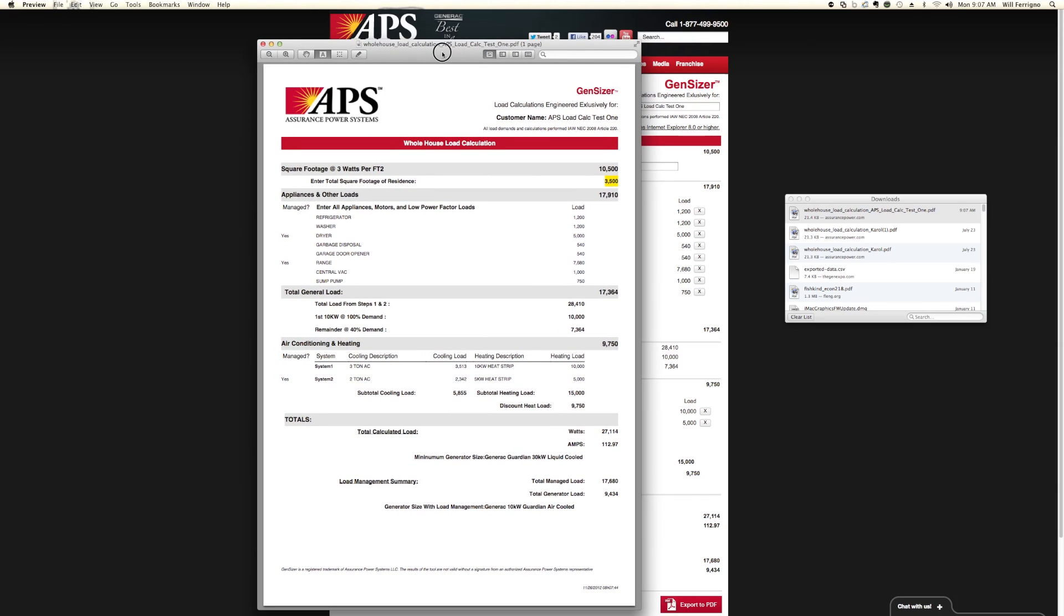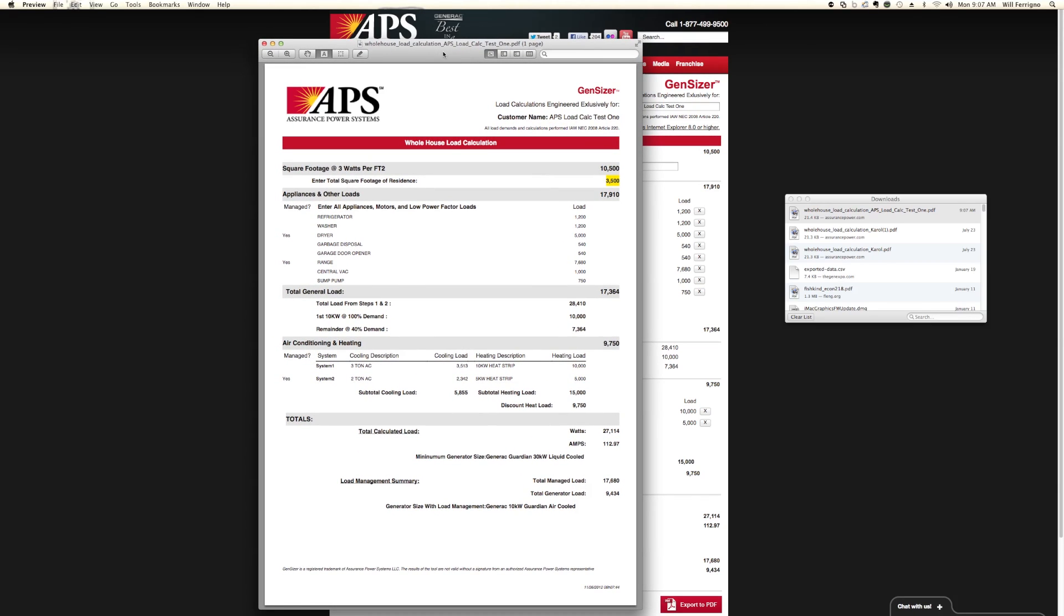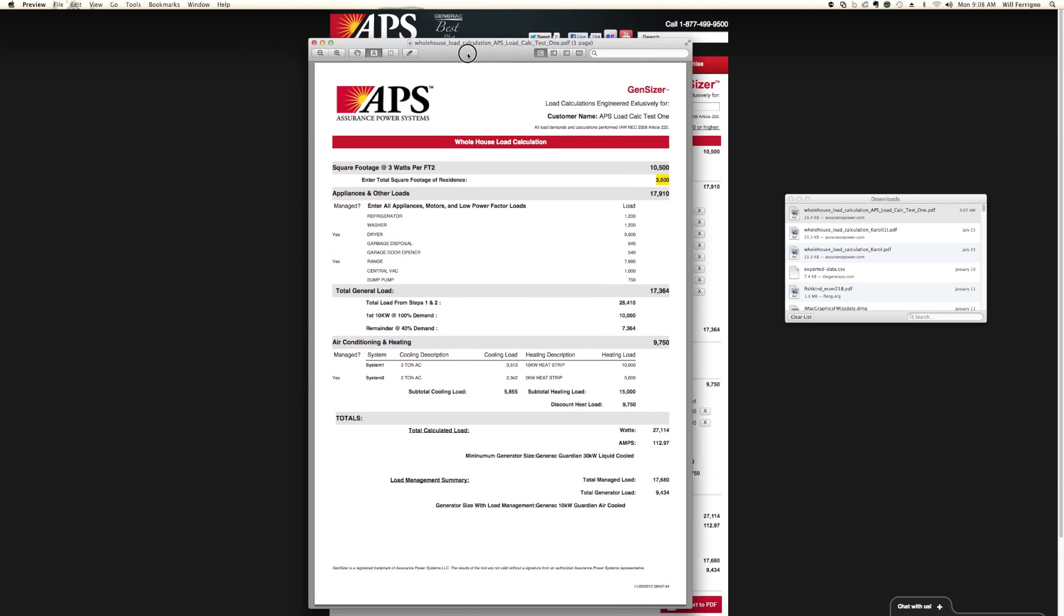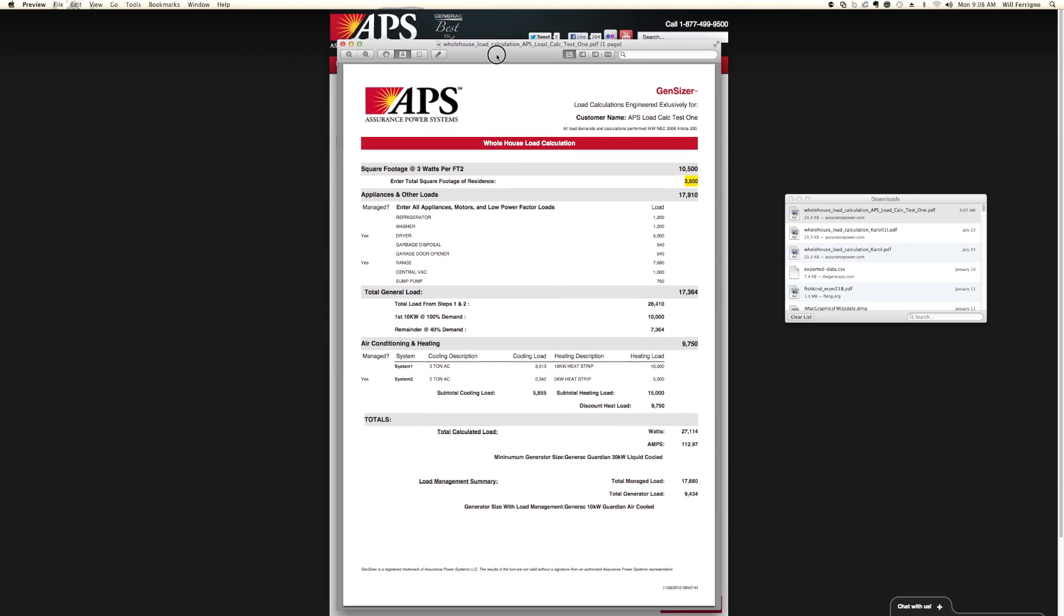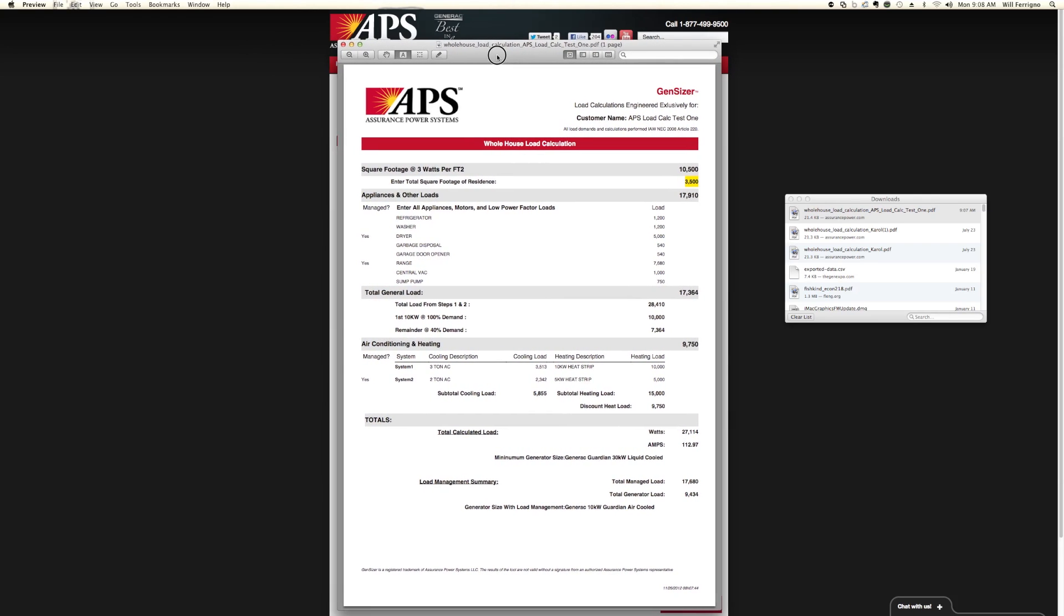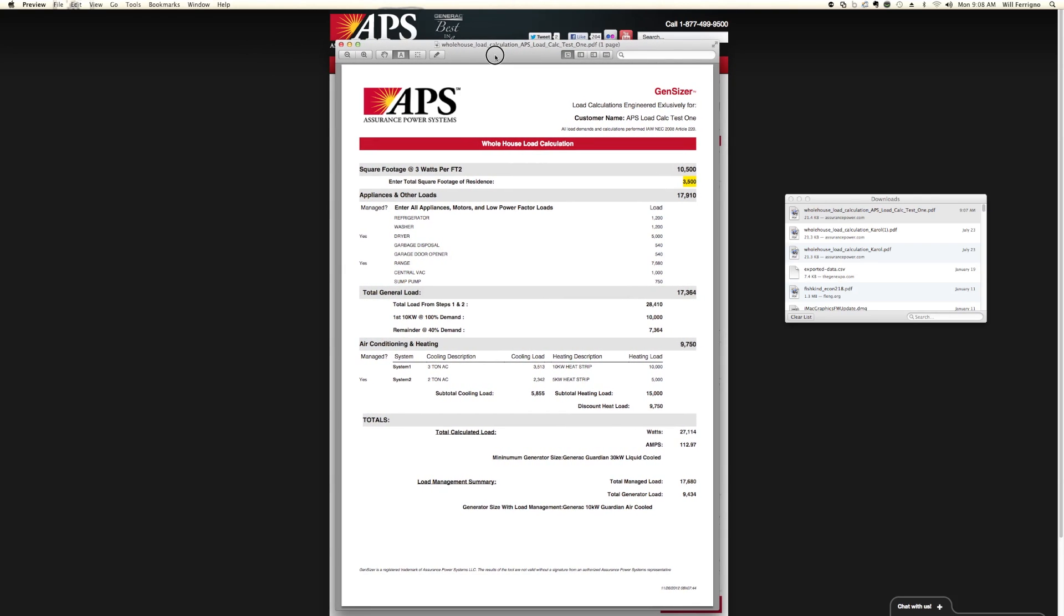This is the PDF screen of the generator load calculation tool. This is a very effective tool, something that's essential to sizing your standby generator system. I encourage all of you to go on here and do your best, but it's always best to consult with a licensed electrician or one of the Assurance Power Systems design professionals.